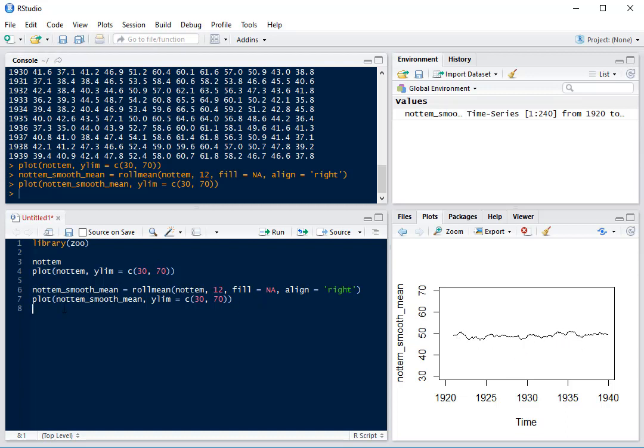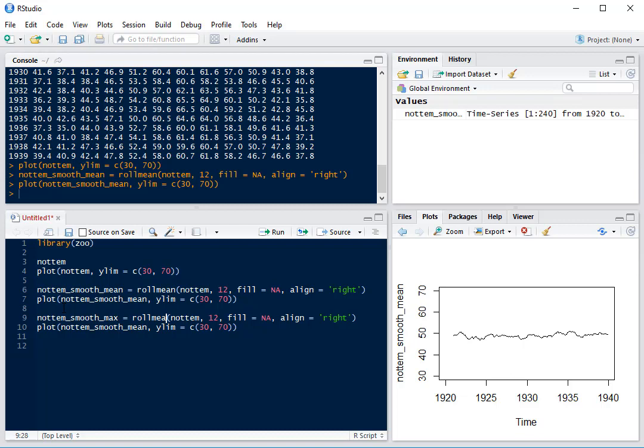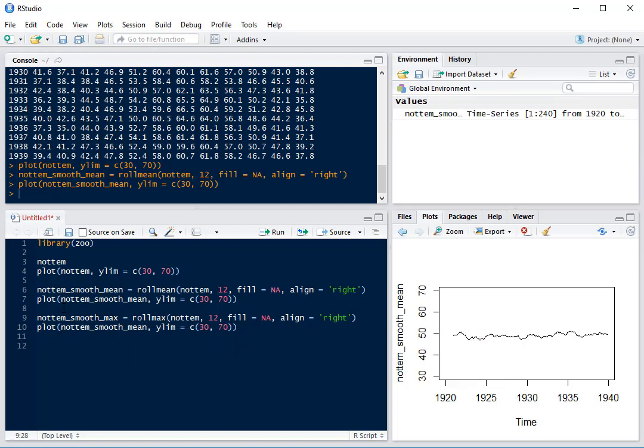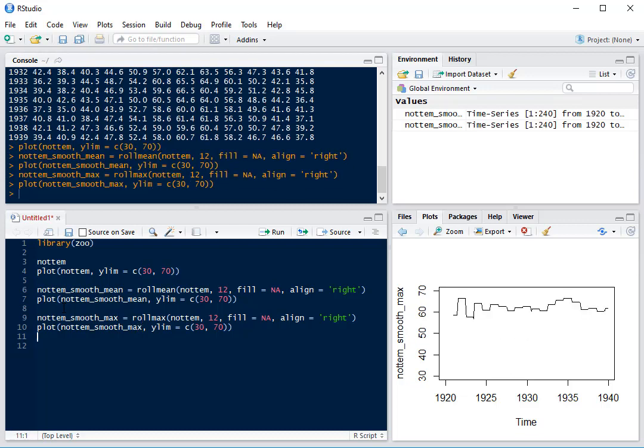There are a bunch of other functions that come with Zoo, so we'll have a quick look at those. We've got rolling max, which works in exactly the same way. We'll just change this to rollmax and plot that. Here we can see our maximum temperature with these flat lines because it's the same month which is the maximum on a rolling basis for a couple of months.